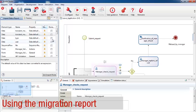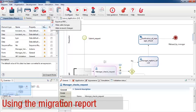When you've finished migrating or reviewing an element, you can check the last column to keep track of what you've done. You can hide the checked items, so you see only the remaining items that need to be reviewed or migrated. You can also export the migration report as a PDF file, which you can keep.